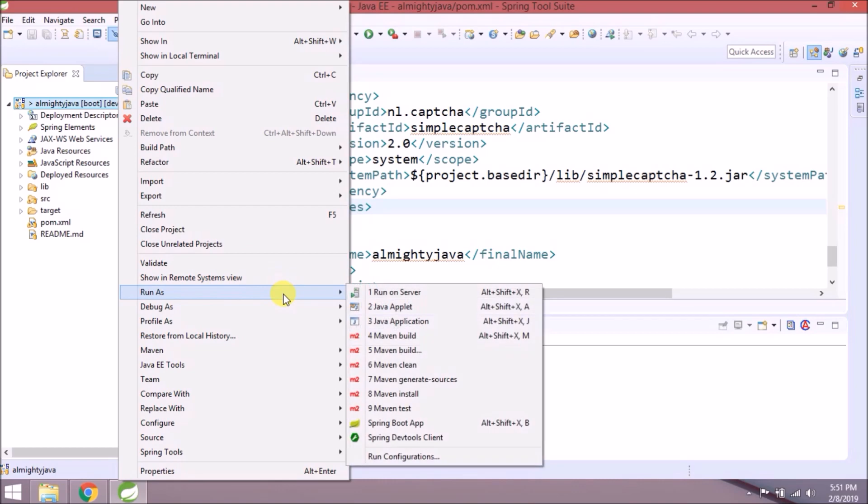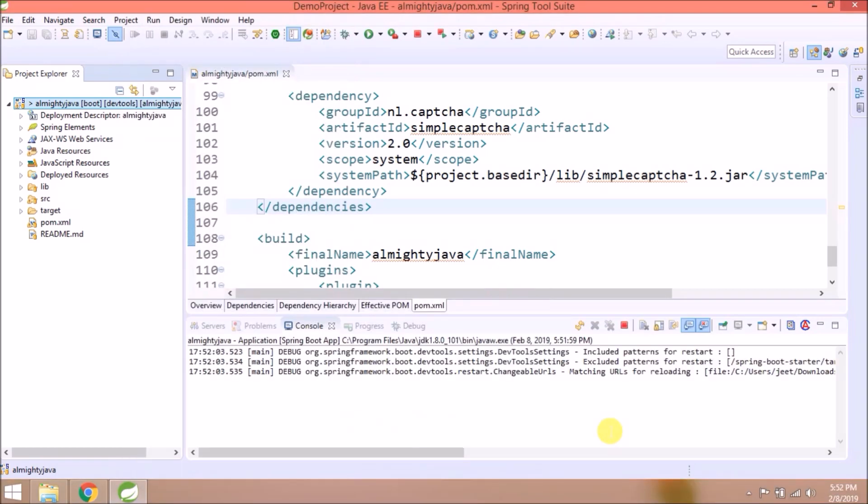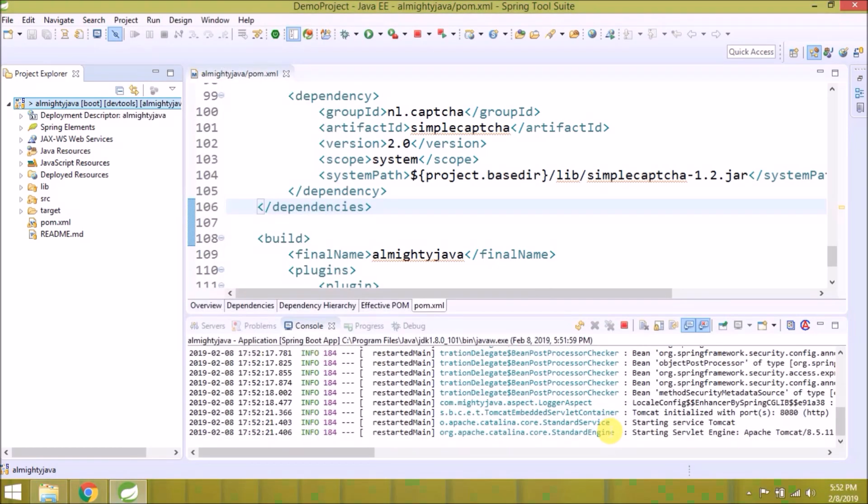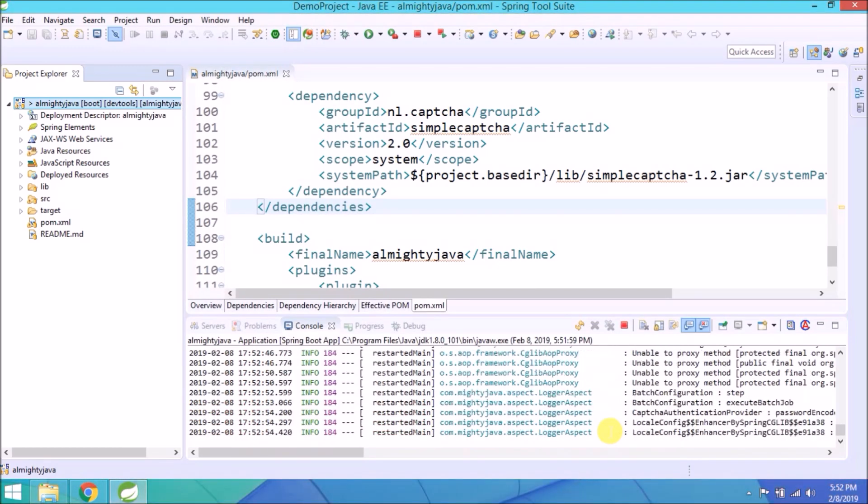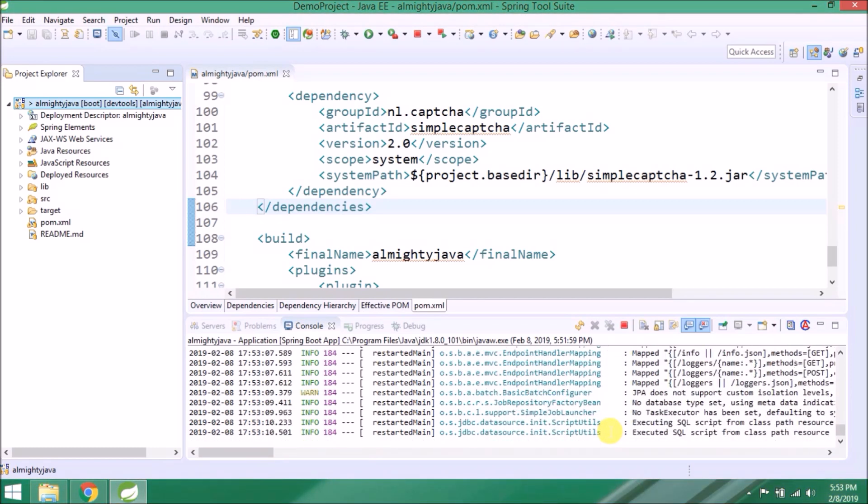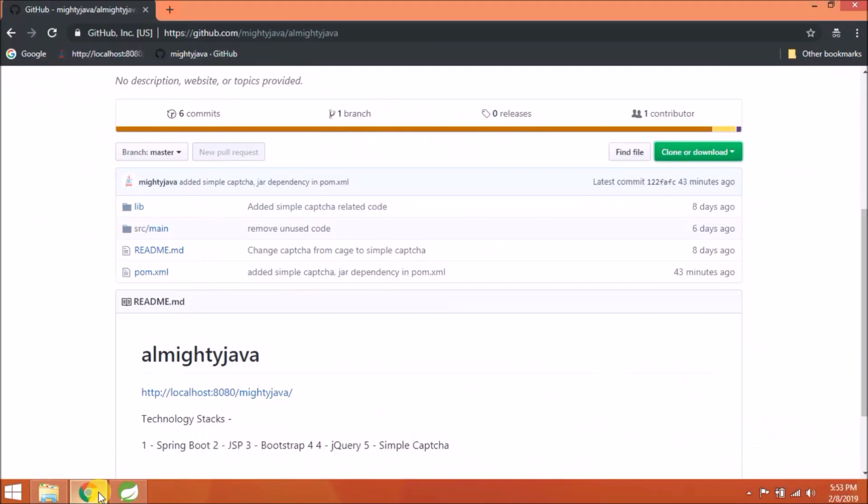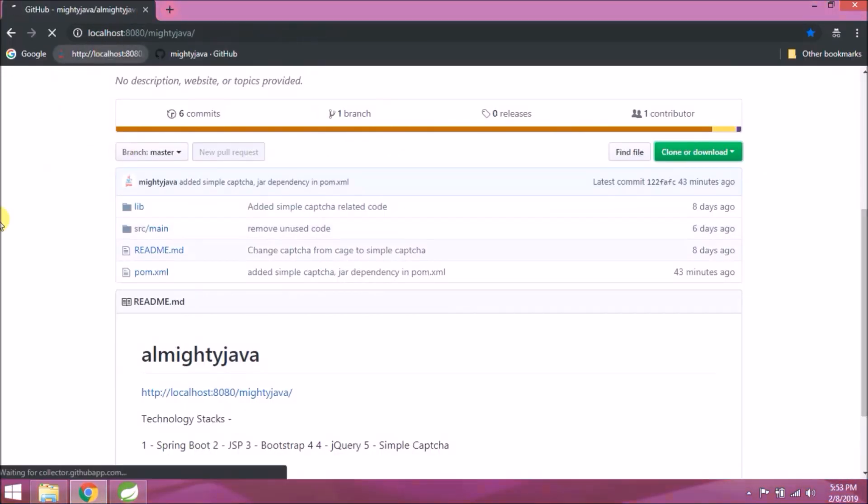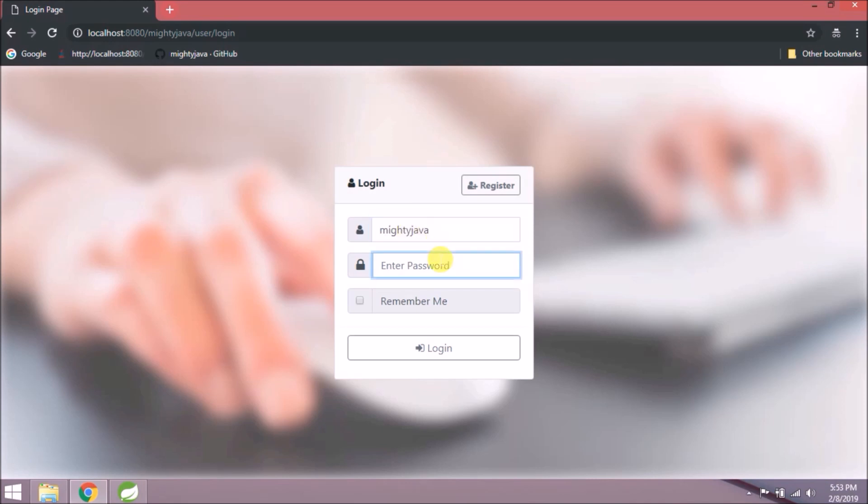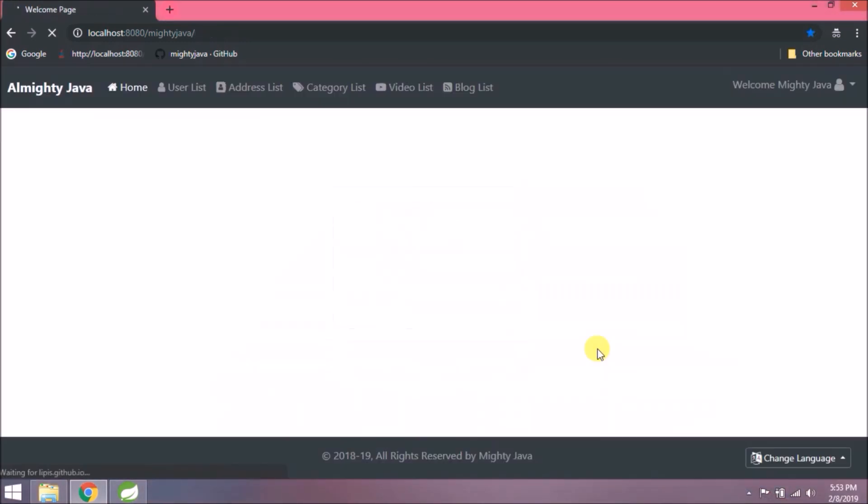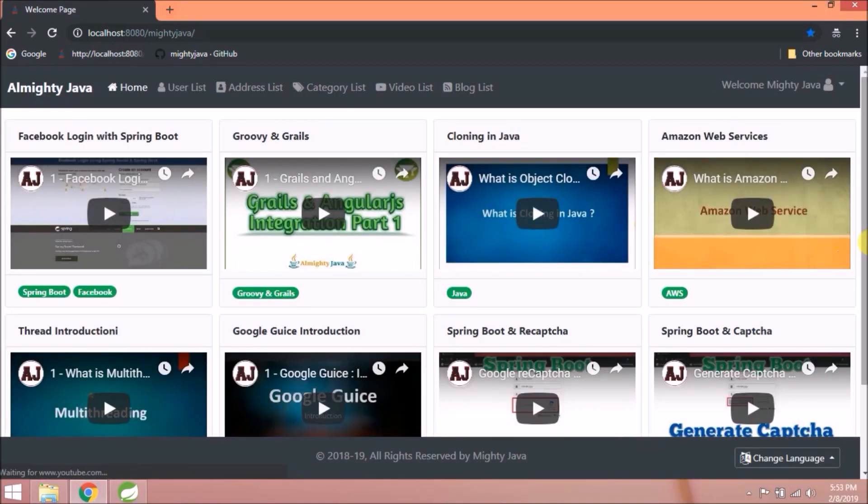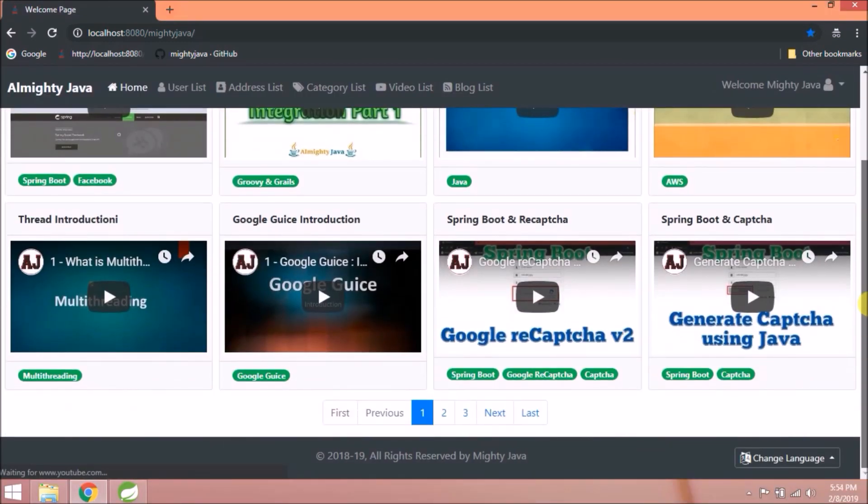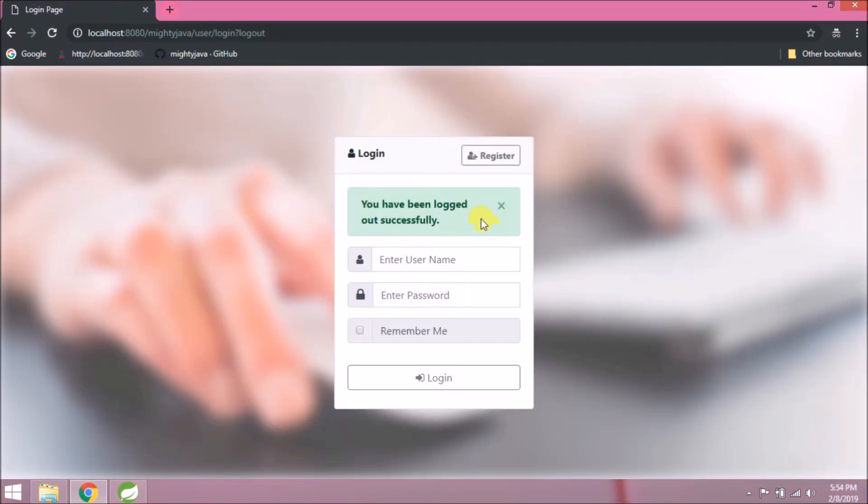Let's run and see if it's working or not. Server started with no error. See, it's working fine.